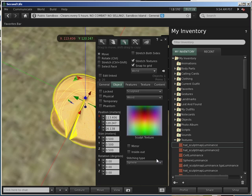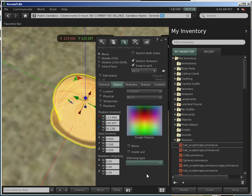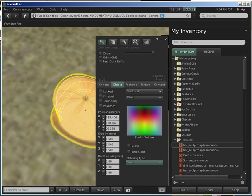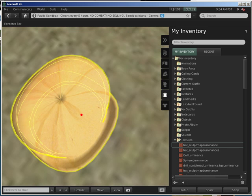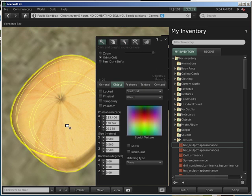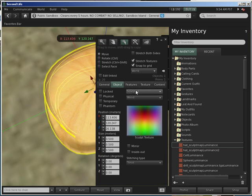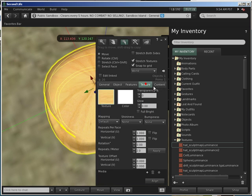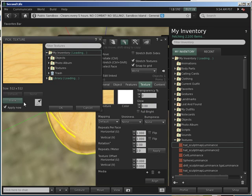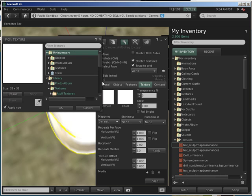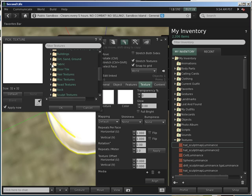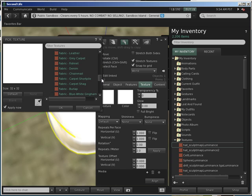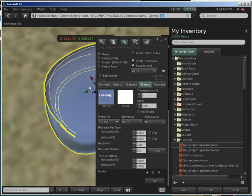Now we have this stitching type - it's sphere, but you can change it, for example, to torus, so it's making it proper 360 degrees. Now you can also change the texture, for example, here are some default textures - maybe fabric and denim.